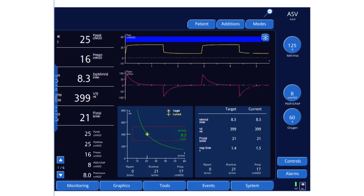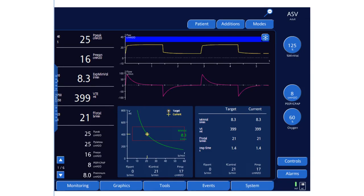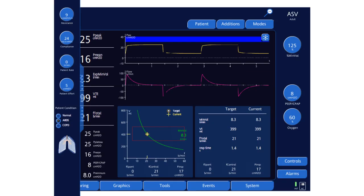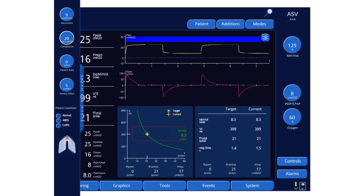The machine will try to push the patient towards this target at all times. The rate and pressure will go up and down to achieve that target. Now let's see what happens when there is a change in compliance — let's set compliance to 20.